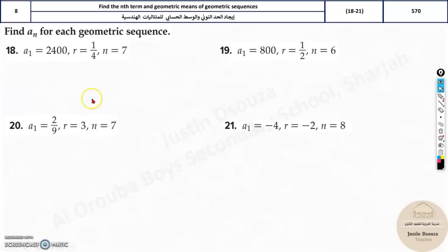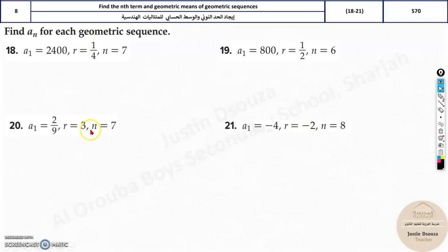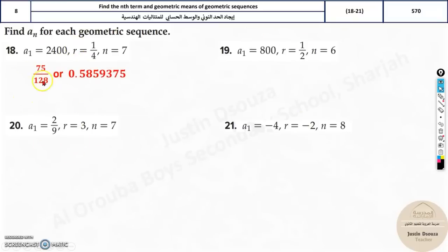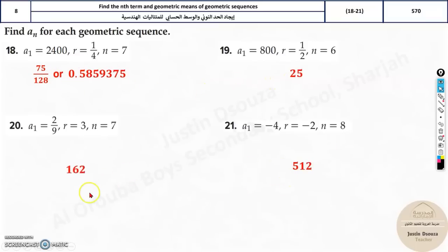Similarly, try the practice problems yourself and check the answers. Don't worry — r can be negative, a fraction, or a whole number depending on the problem. After solving, you can press SD on your calculator to convert between fraction and decimal forms. The answers include values like 75/128.